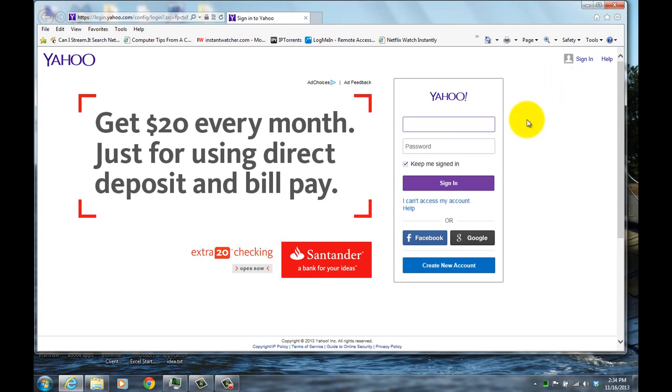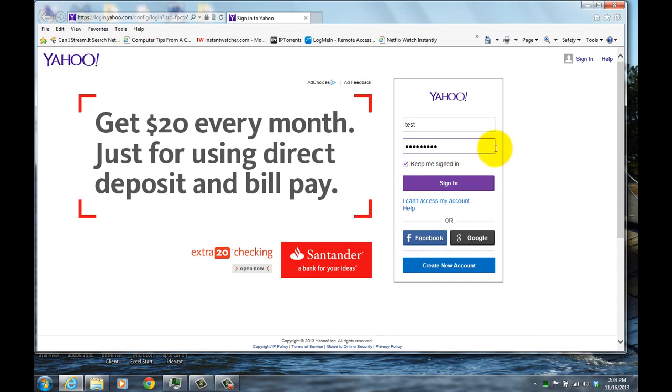And then when you come in here, when you begin to type your password, you can see that that password reveal eye symbol is no longer there.